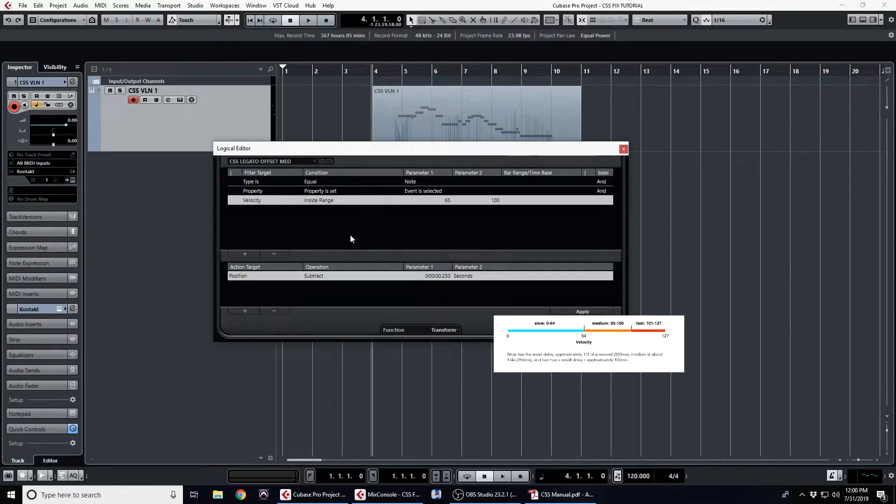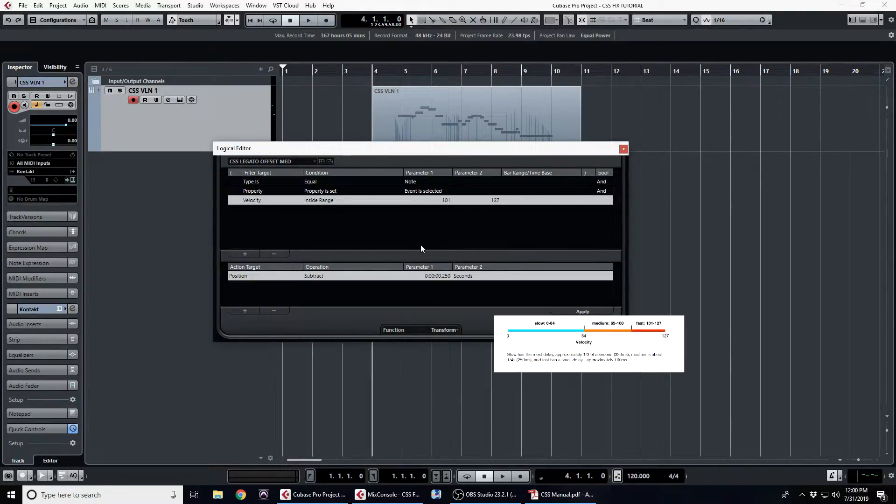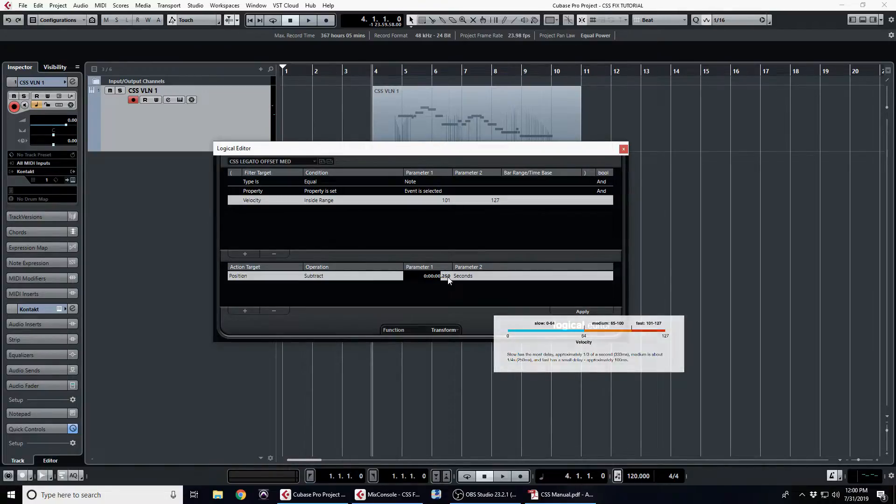And the last one we're going to create is for the fast legatos, which has a velocity of 101 to 127, and that needs to be offset by 100 milliseconds. And we can just save that one as well.